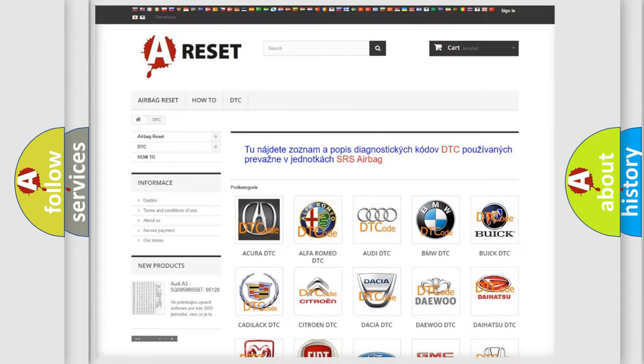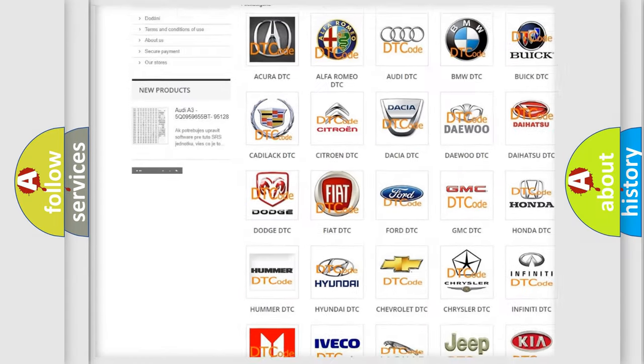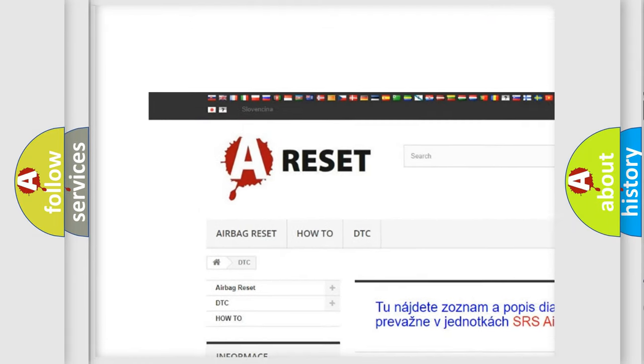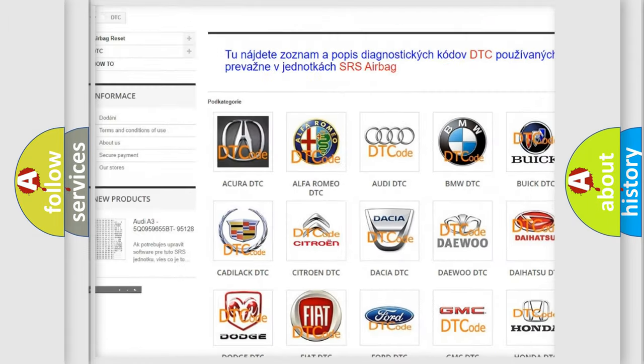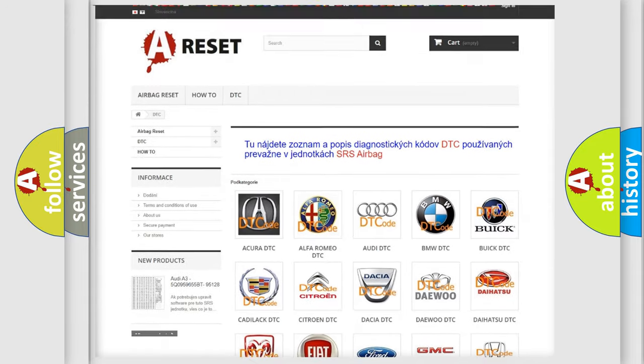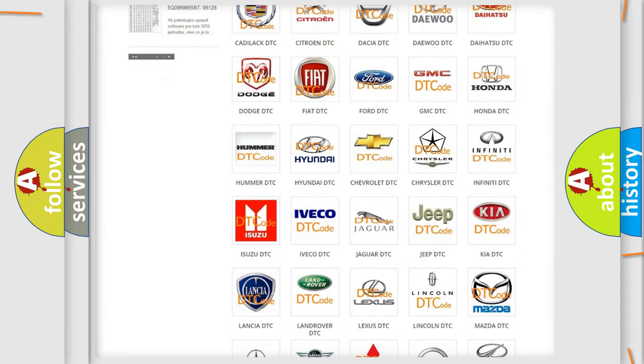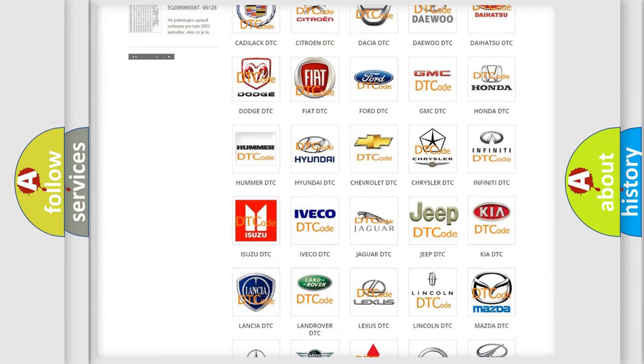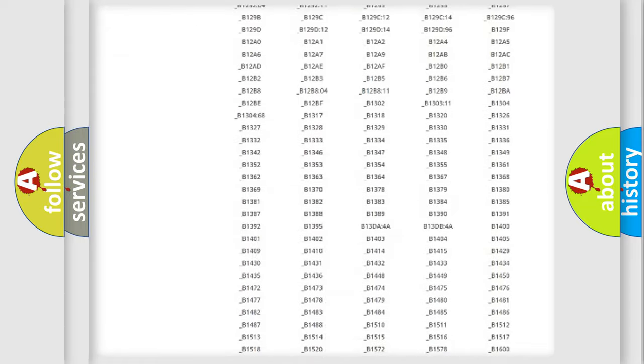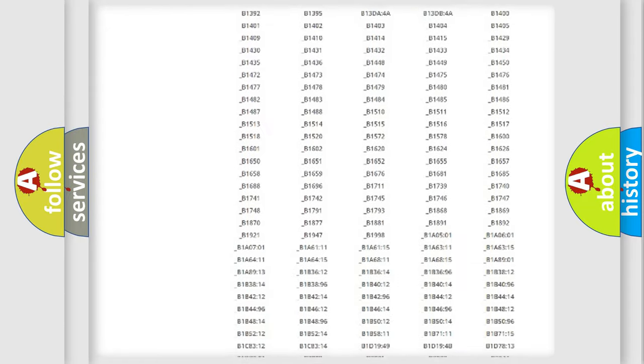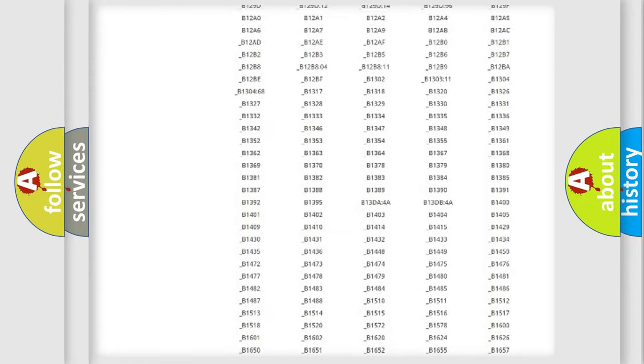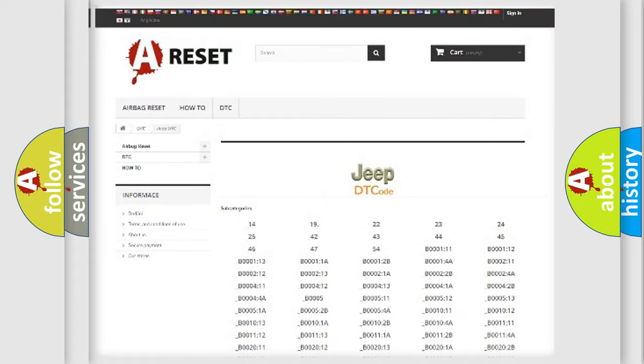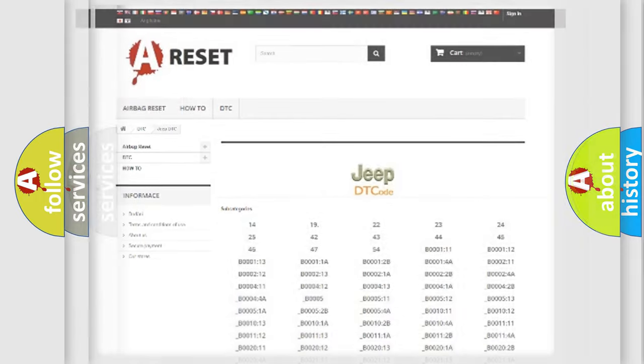Our website airbagreset.sk produces useful videos for you. You do not have to go through the OBD2 protocol anymore to know how to troubleshoot any car breakdown. You will find all the diagnostic codes that can be diagnosed in Jeep vehicles, also many other useful things.